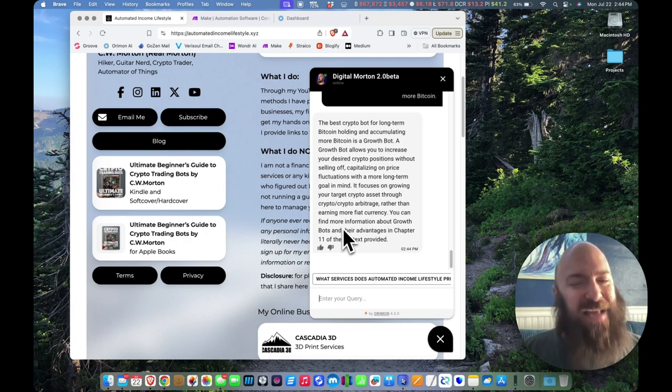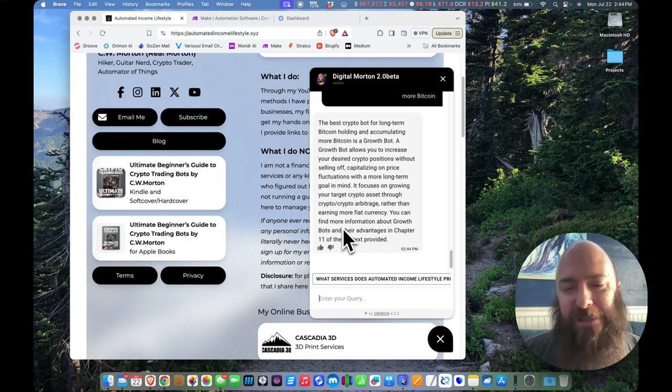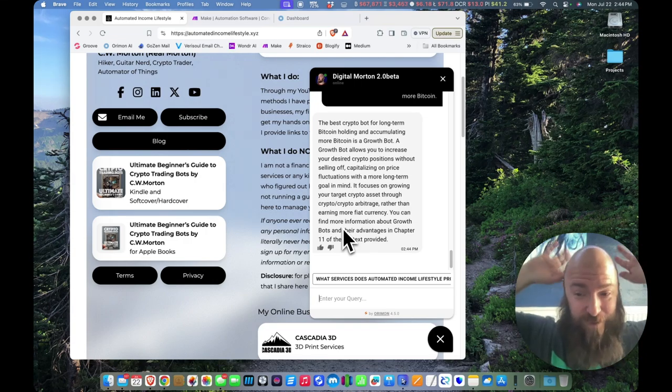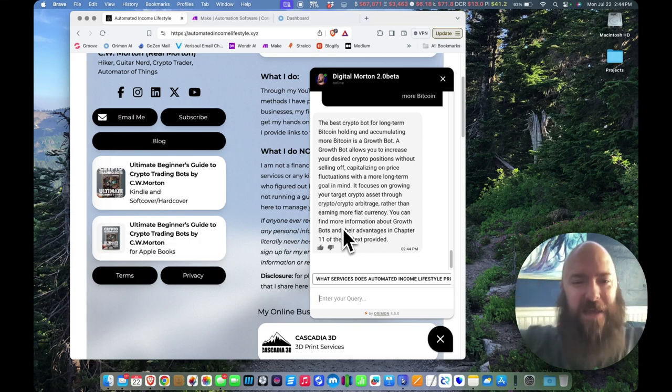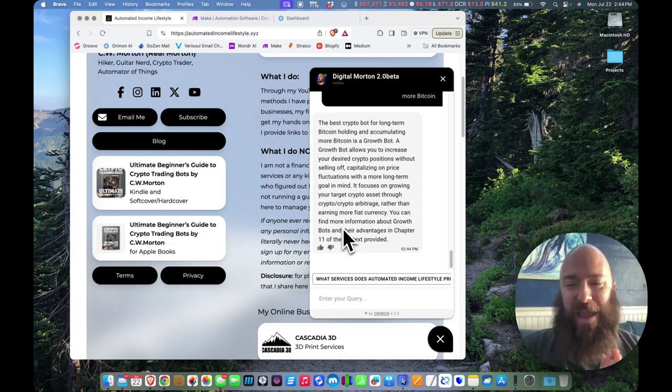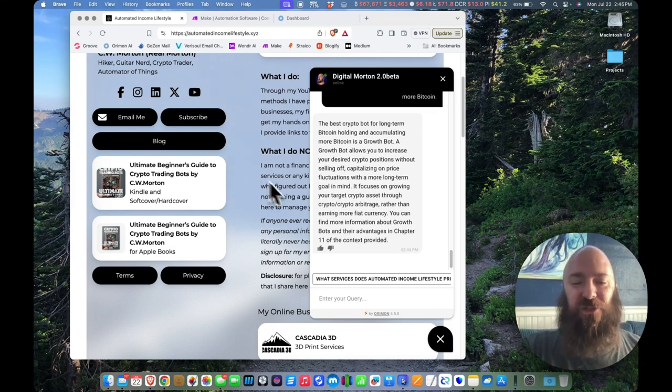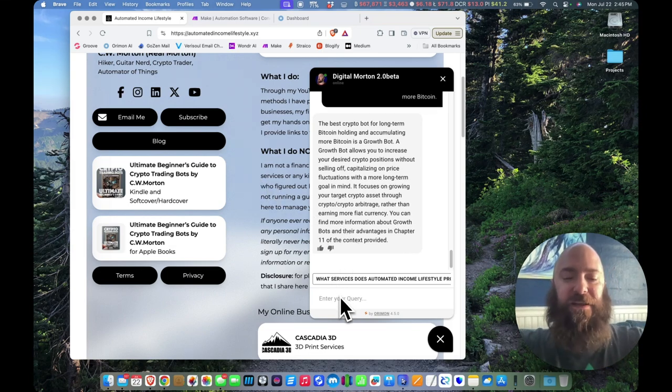You can find more information about growth bots and their advantages in chapter 11 of the context provided. It shouldn't be saying that to end users, right? Like the context that is provided is the information that I've given it, but it's not telling the people where it got that chapter 11 of what book? So let's ask it something else.